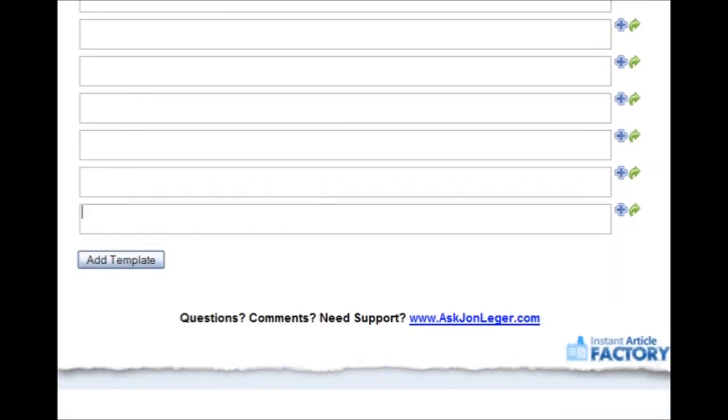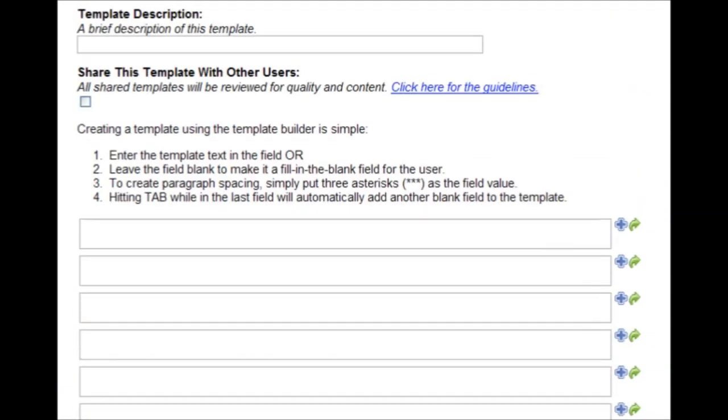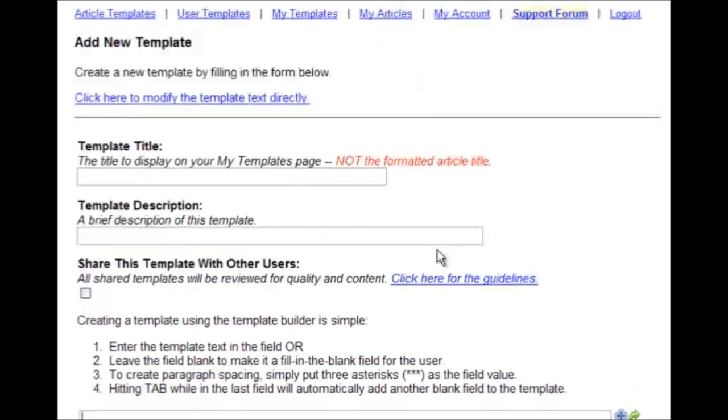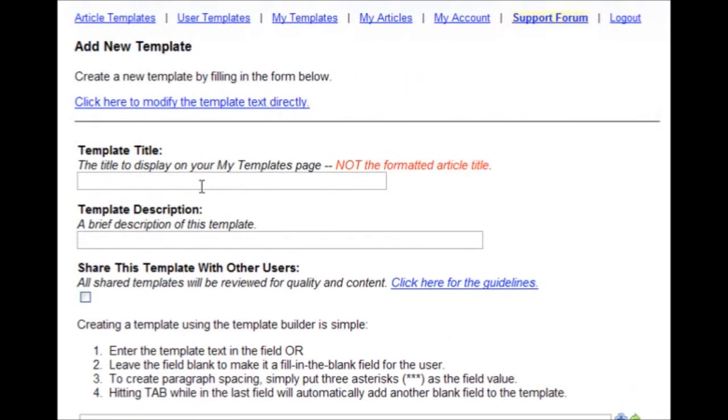As you tab out of the last field, it continues to grow and you can add literally hundreds of fields into any template. And they support full spinning. That way you can create your own templates and even share them with other users if you would like to.